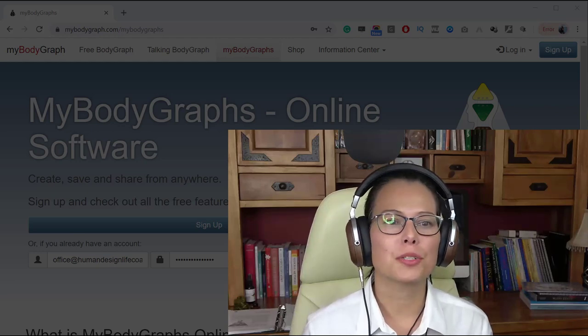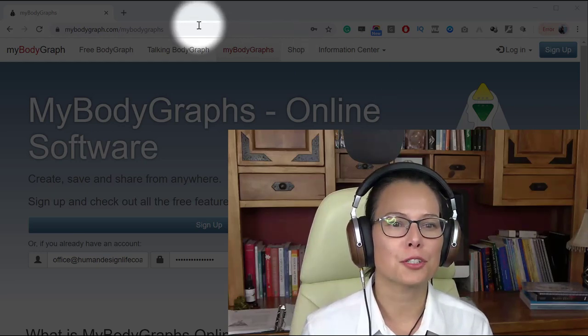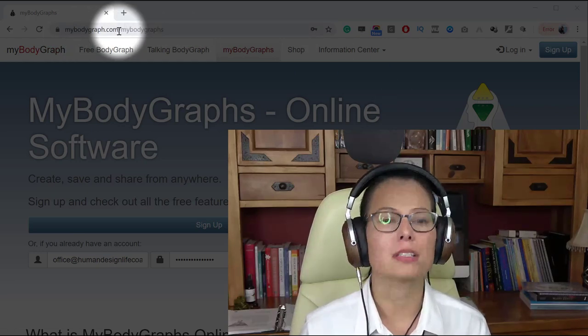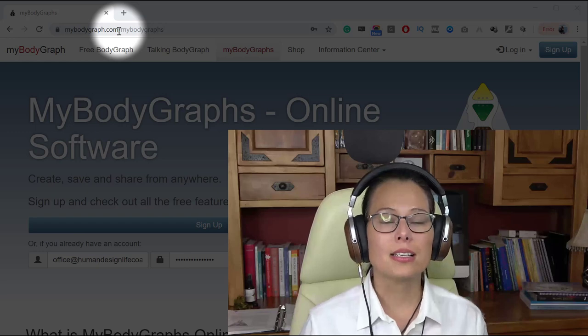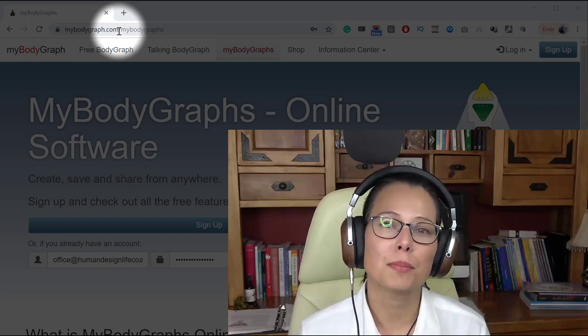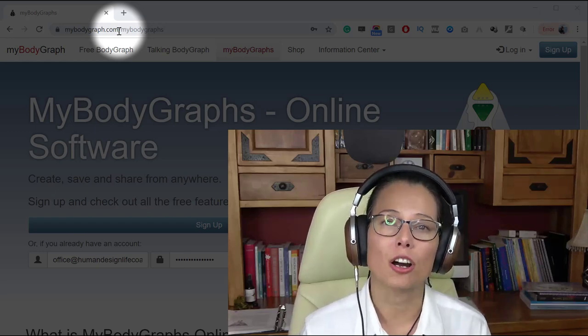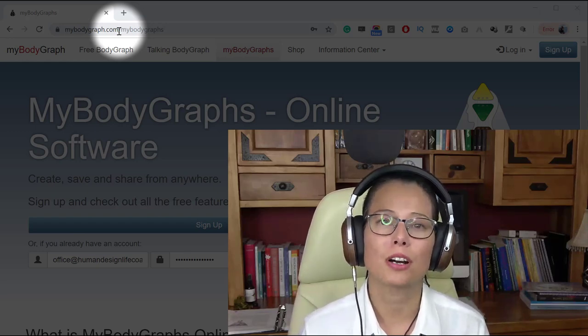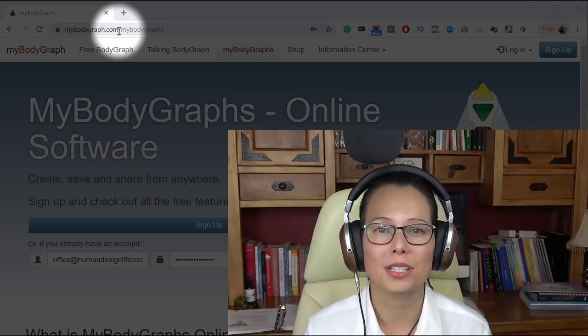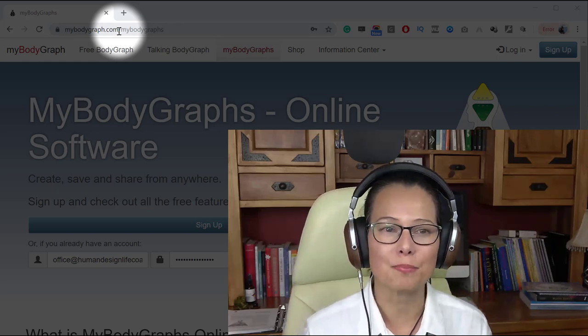So what you want to do is point your browser to MyBodyGraph.com. This is a site that is run and operated by Jovian Archive, Jovian Archive being the official source of the human design system.